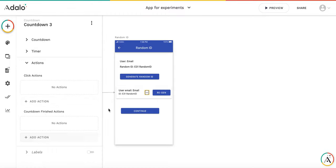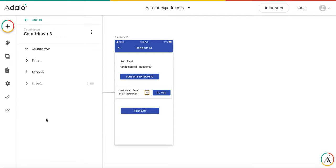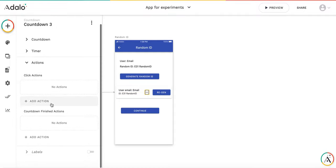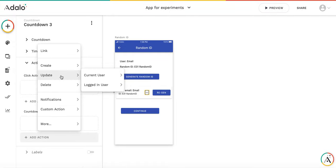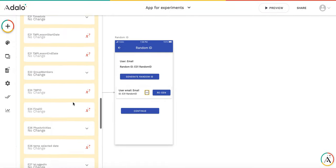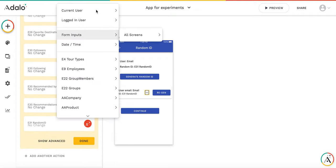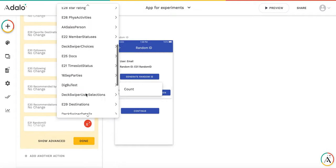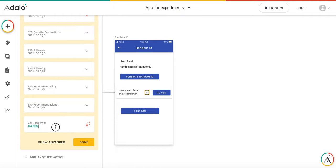And we're adding pretty much the same action like with the regenerate button. So we add an action that it updates logged in user with the new random ID. So it's function random between 1 and 4.